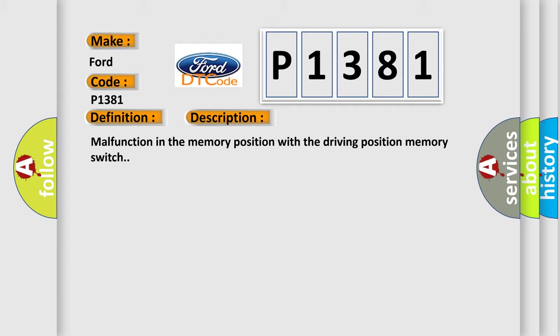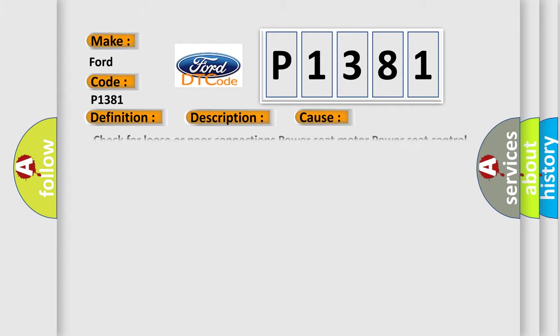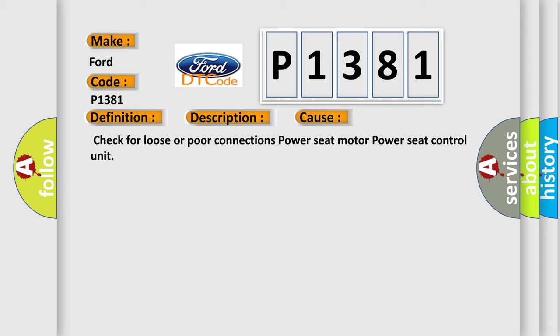This diagnostic error occurs most often in these cases: Check for loose or poor connections power seat motor power seat control unit.